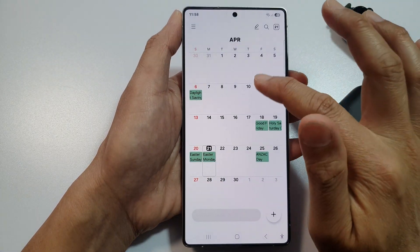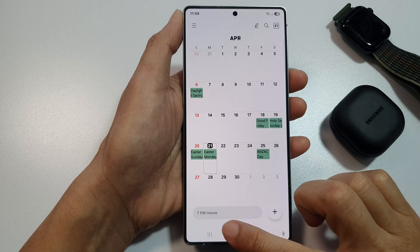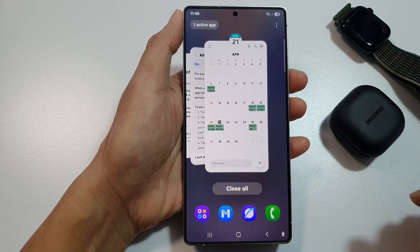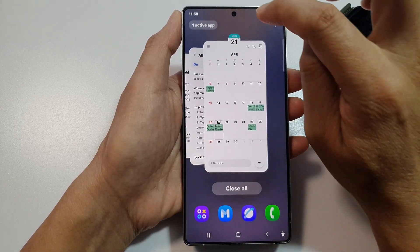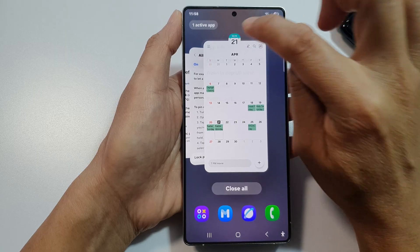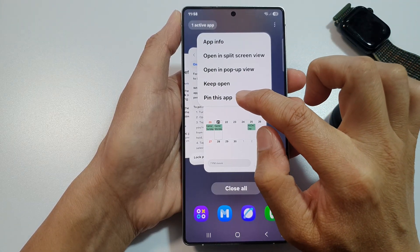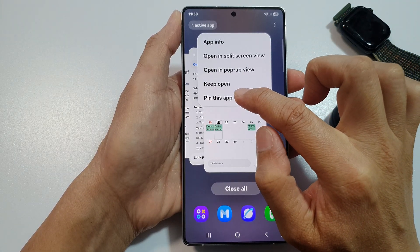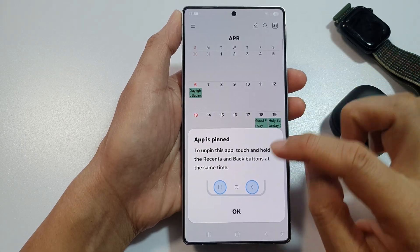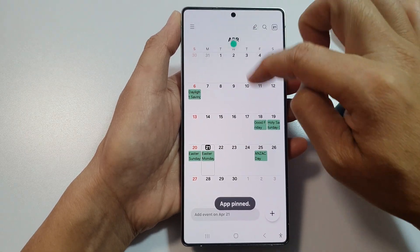After that, open up the app you want to pin. For example, to pin the calendar app, tap on the recent button, then tap on the app icon at the top. From the pop-up, tap on 'Pin this app,' then tap OK.